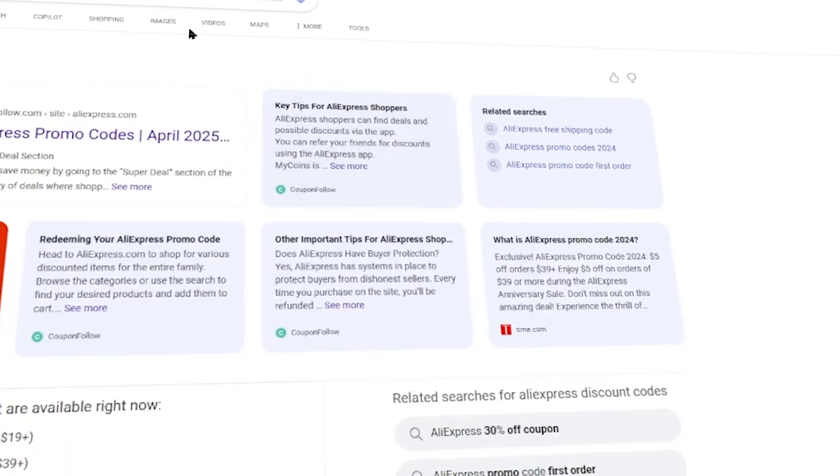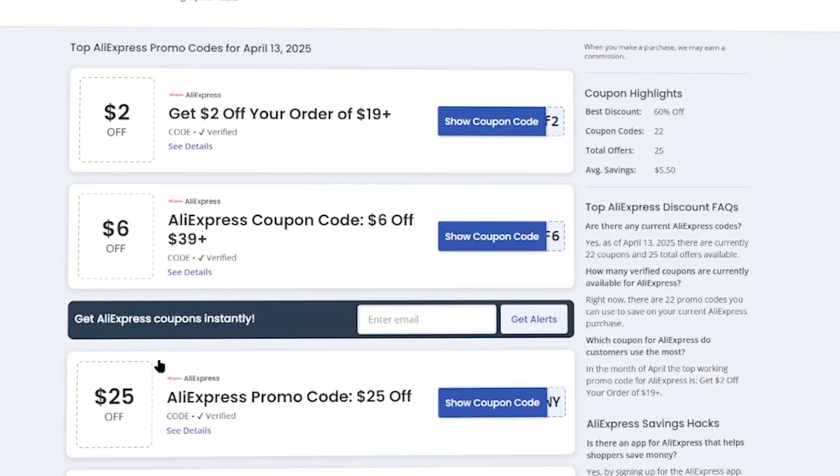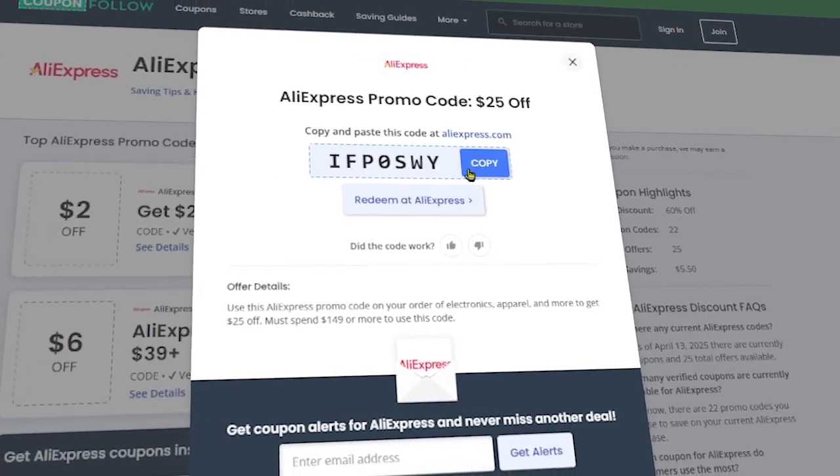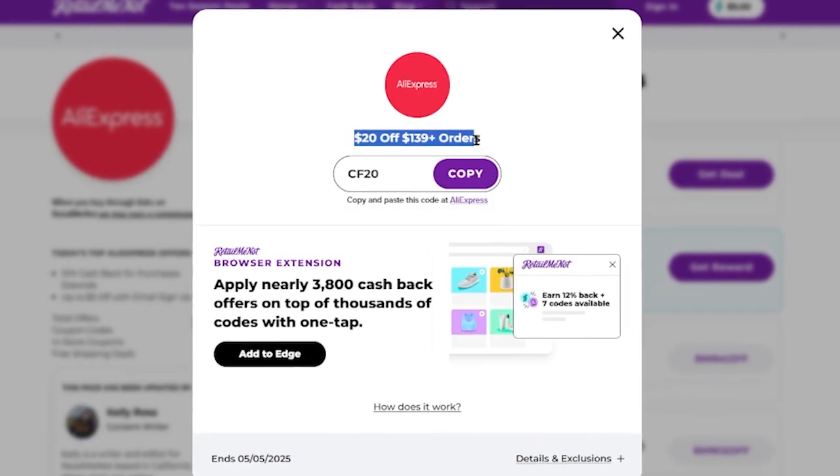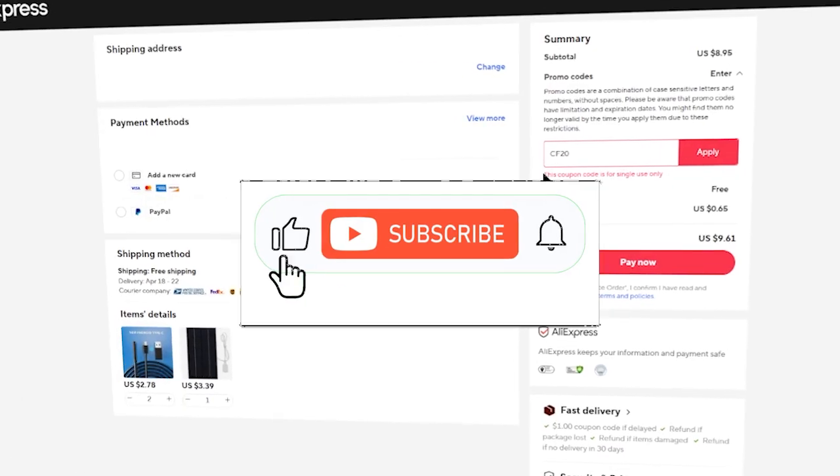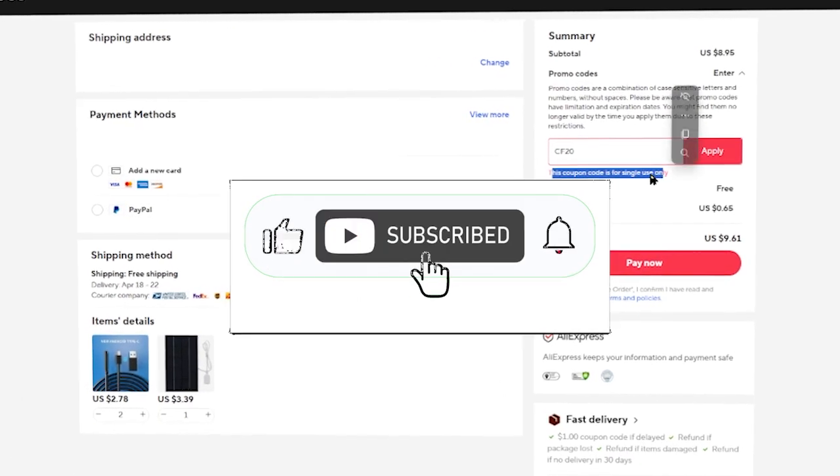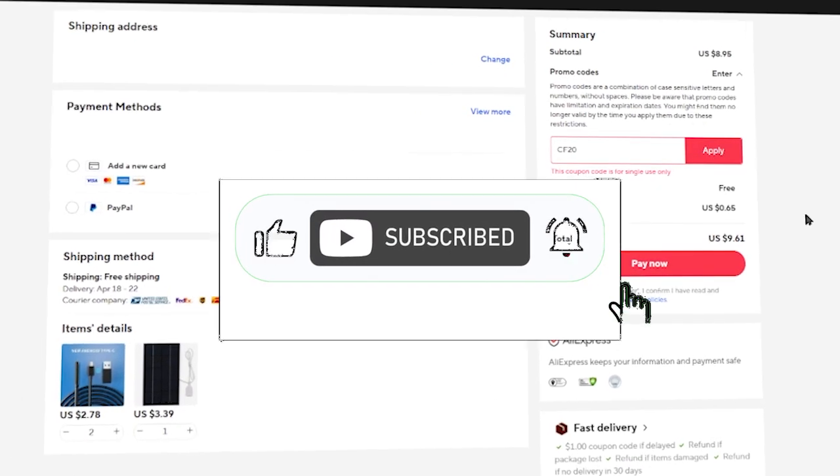This tutorial will show you how to get AliExpress coupon codes or discount codes completely for free. If this helped, drop a like, share the video, and subscribe for more.